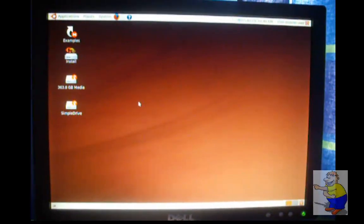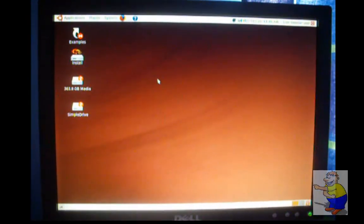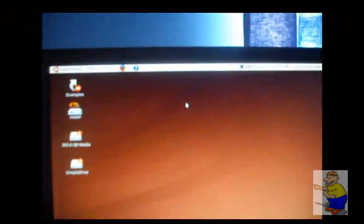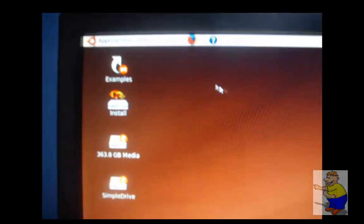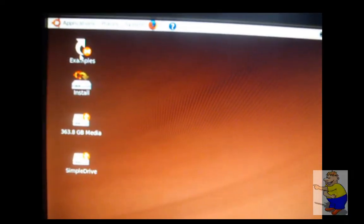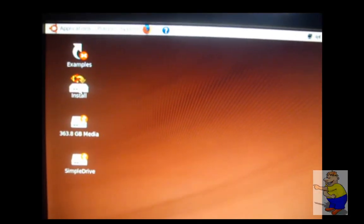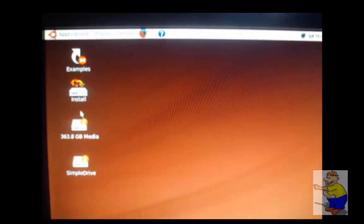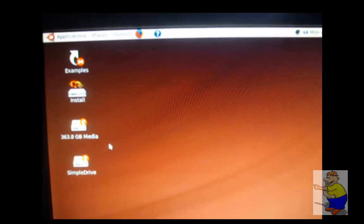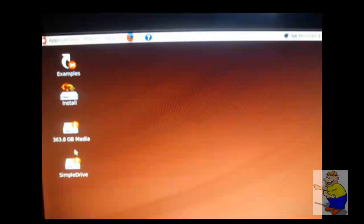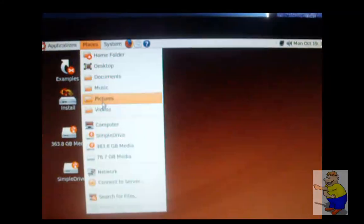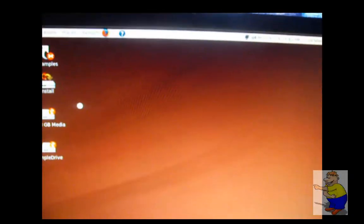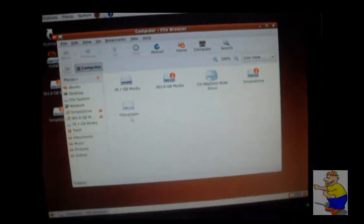We've got a few icons on the desktop. Look at the wallpaper. Then if we examine the desktop, we have an examples that links to a folder. We'll go to that shortly. Install starts the installation. You have some options, don't worry. There we go, and a couple of medias, external hard drive, two partitions. And then to mount, to be able to access your internal hard drive,